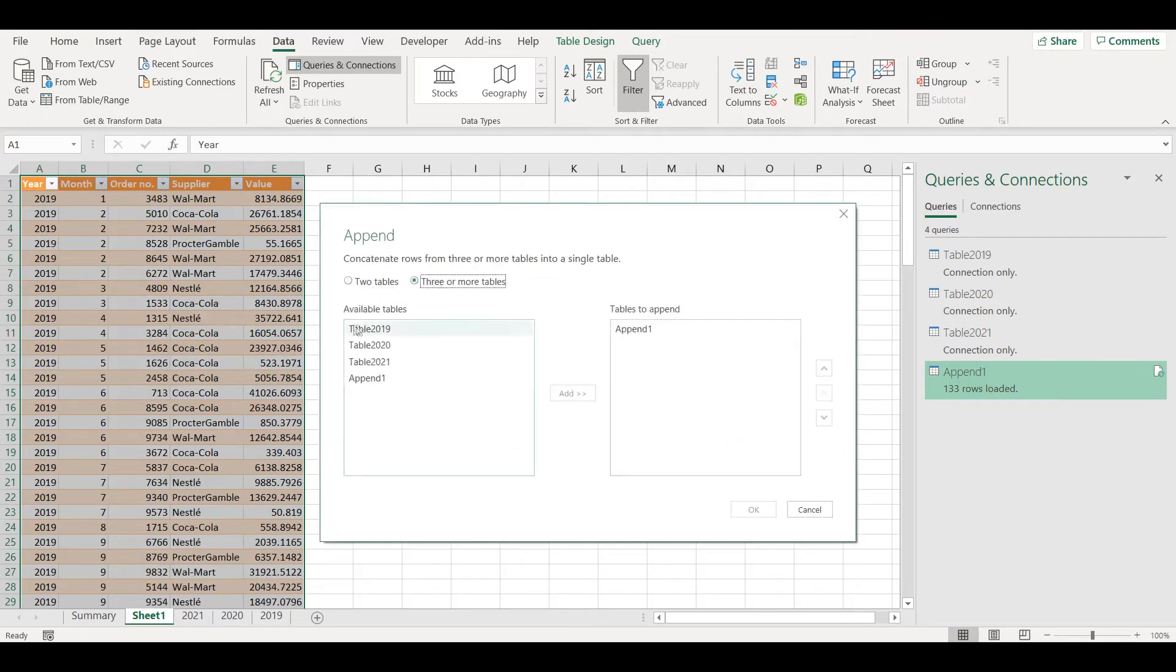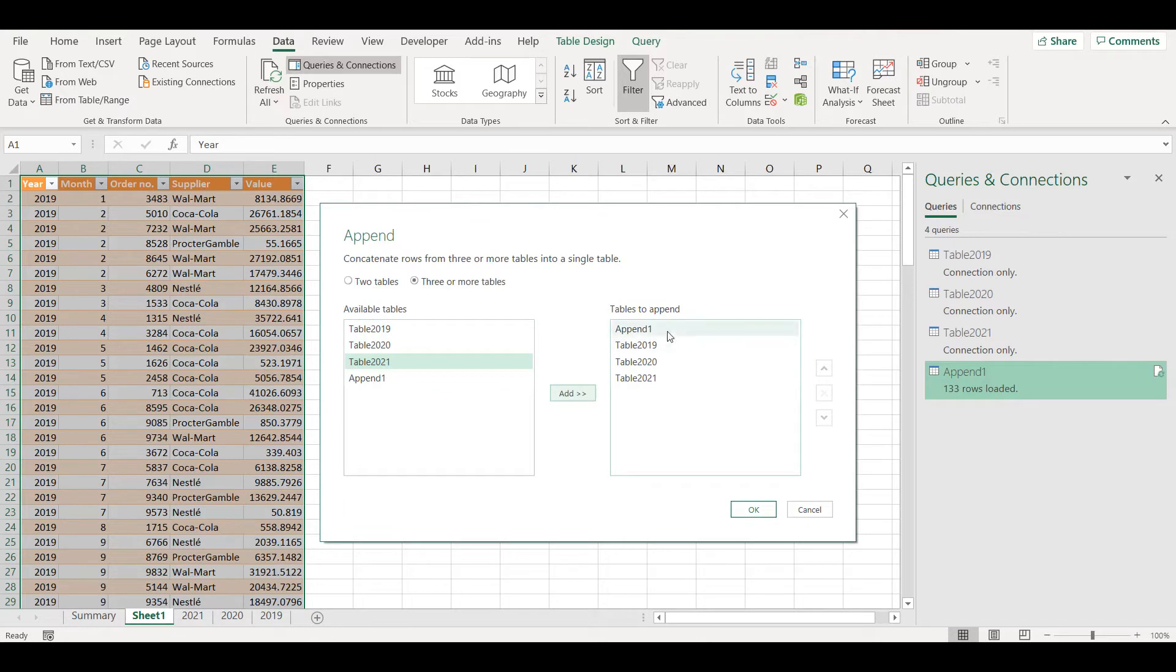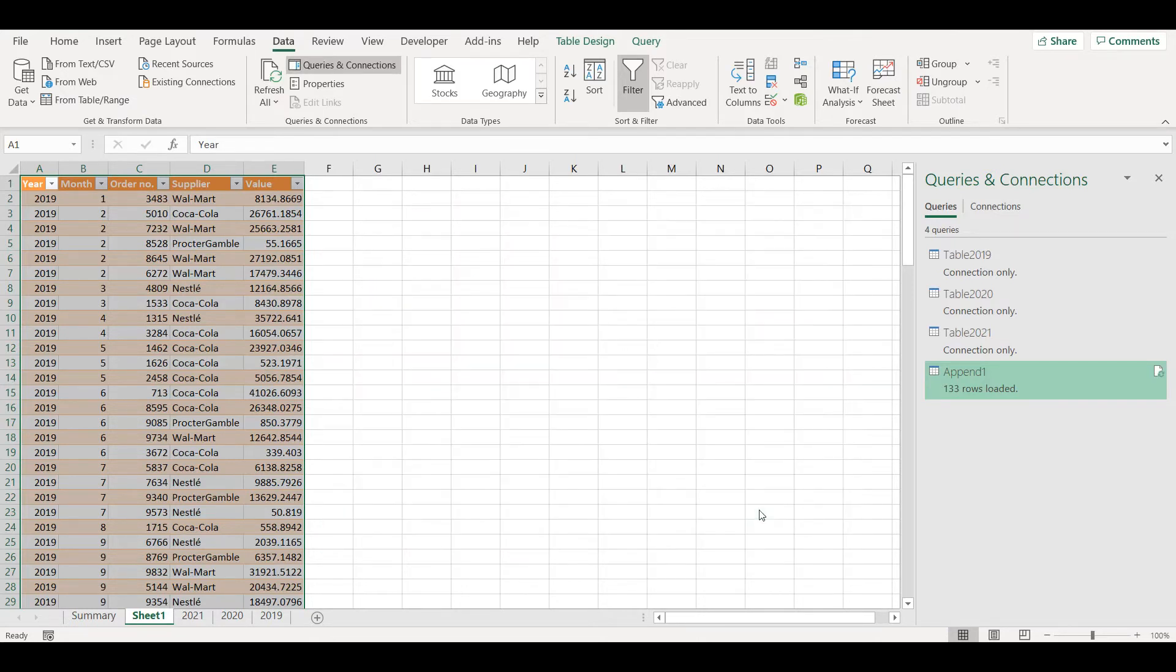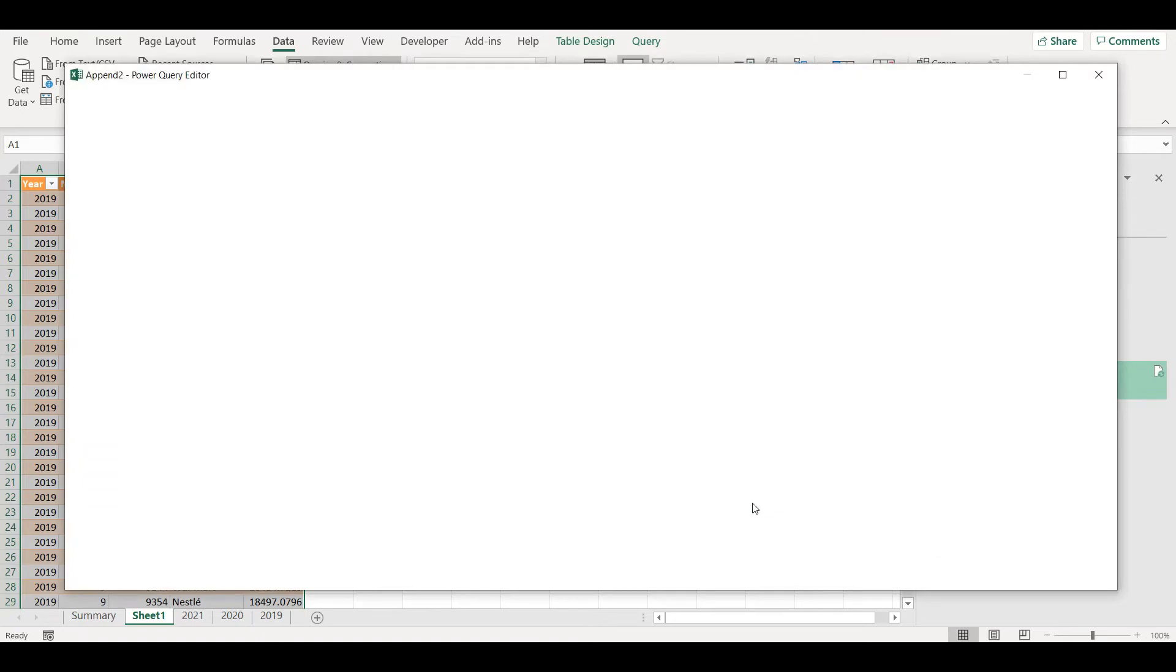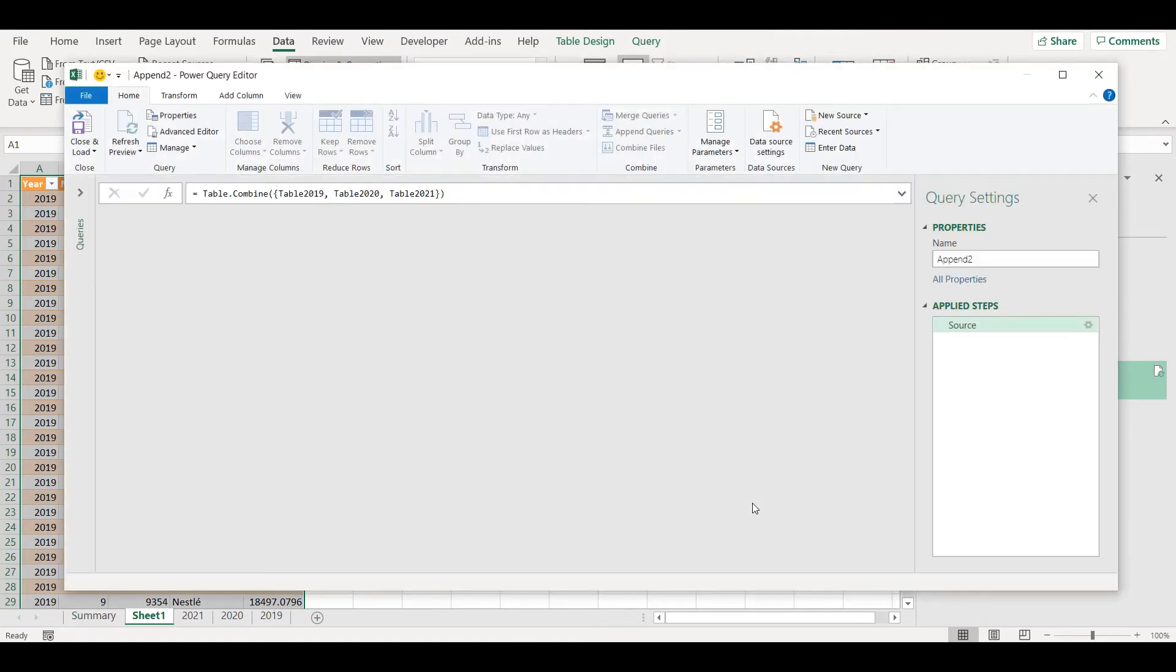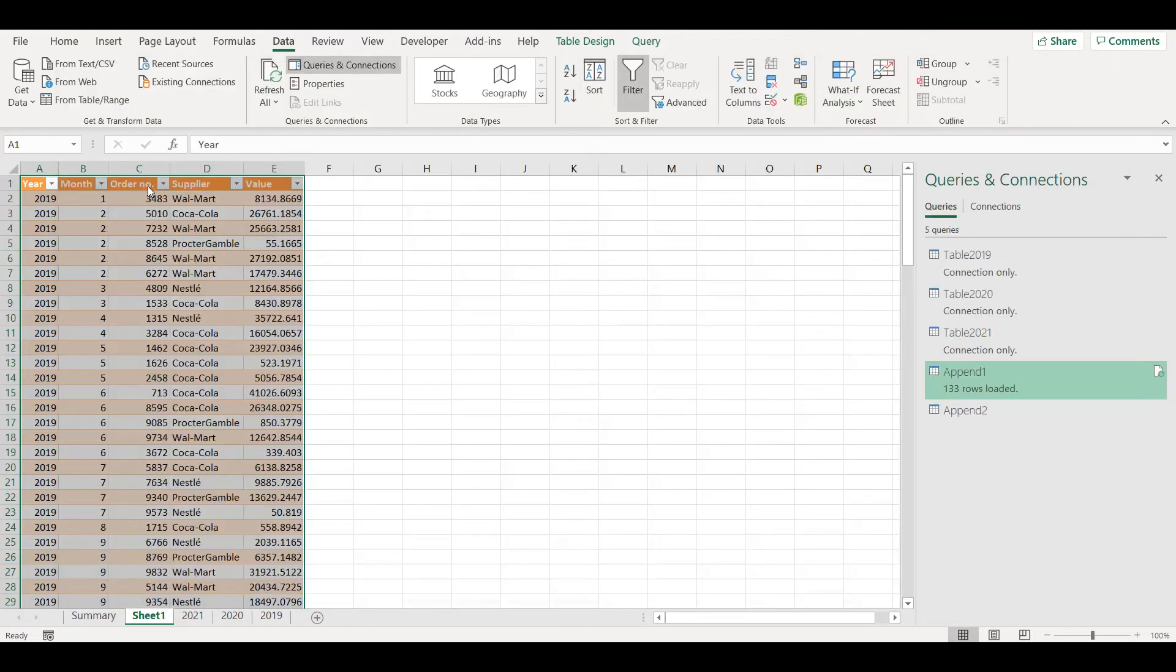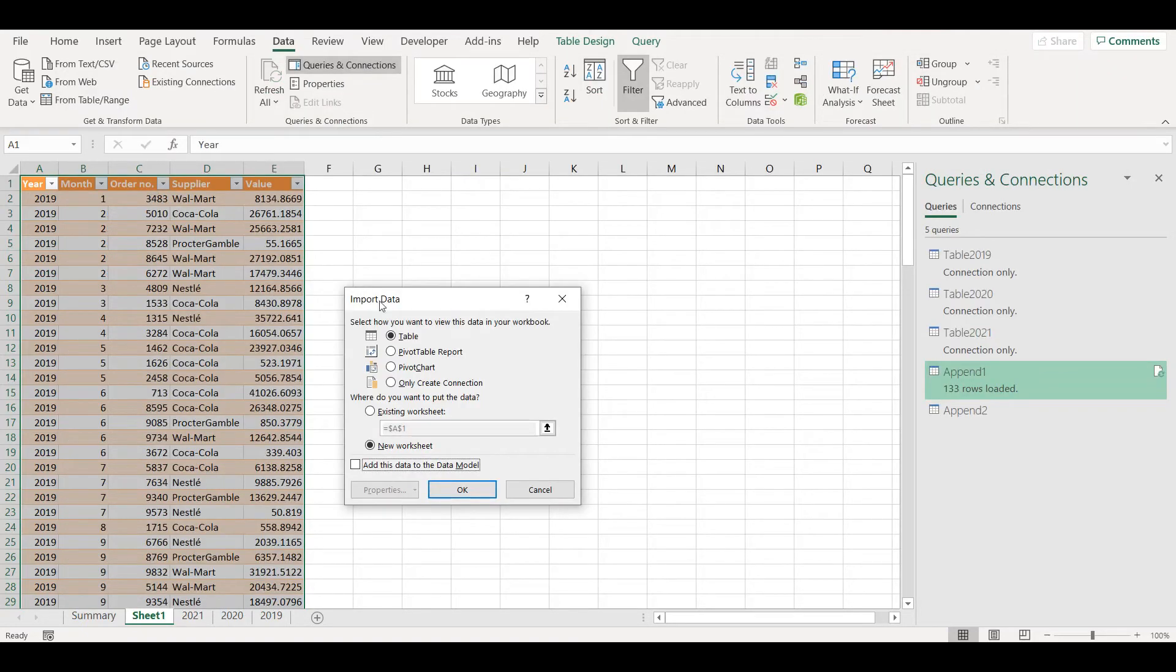Three or more tables: 2019, 2020, 2021. OK. Now if I go to Close and Load, Close and Load To, I will not choose table but pivot table report.